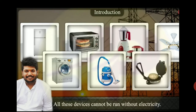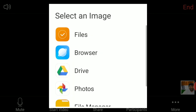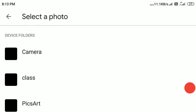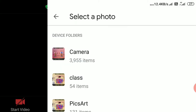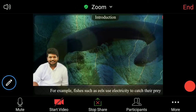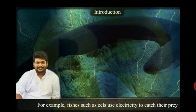Electricity is not only used in devices, but some animals also use electricity. For example, fish such as eels use electricity to catch their prey.